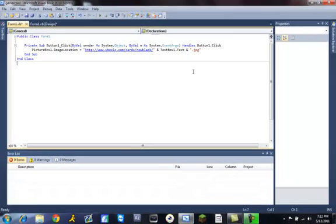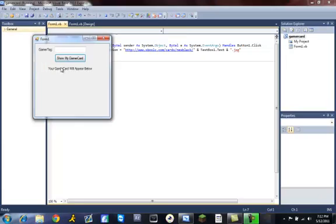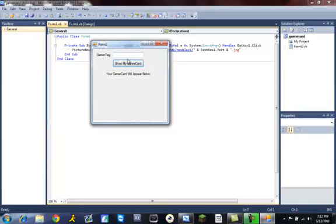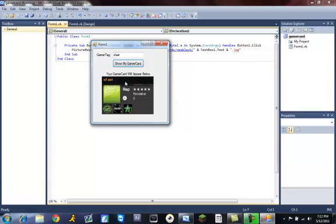And we did everything right, it should work. So I'll just put in my gamer tag, show my gamer card, and there it is.